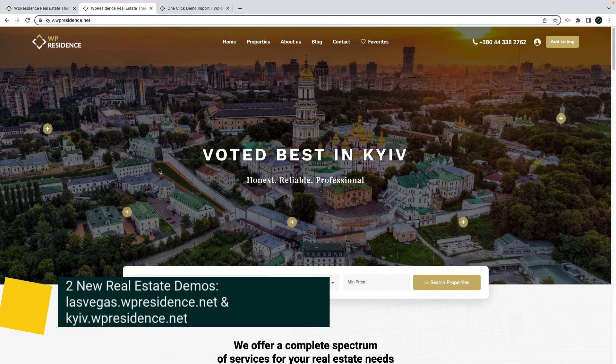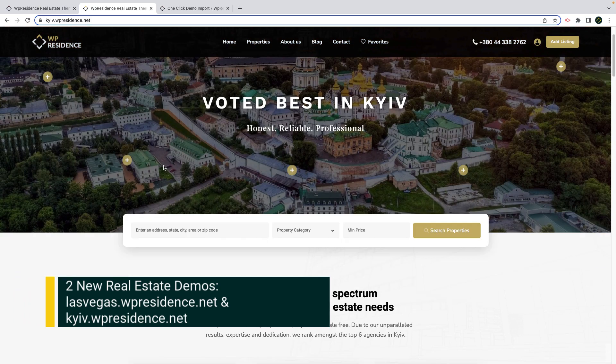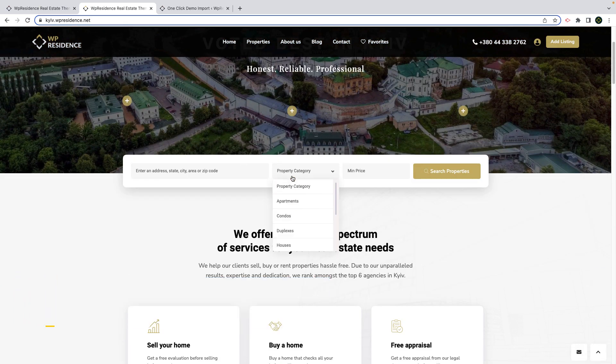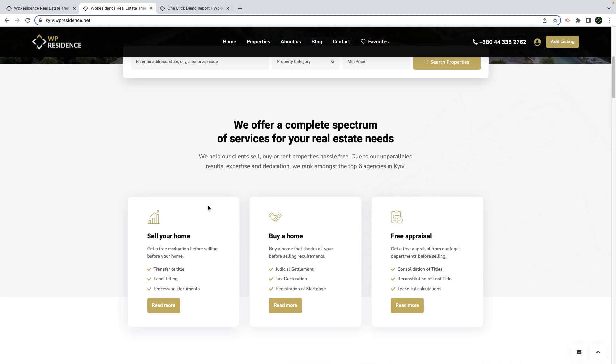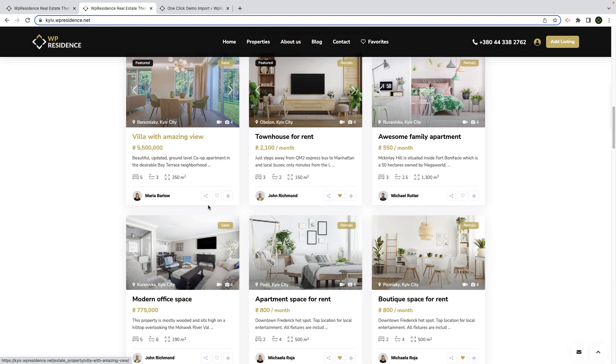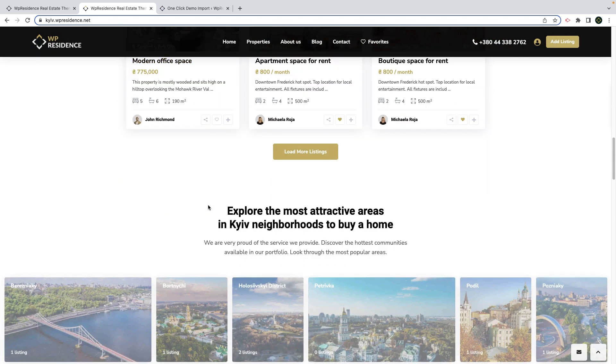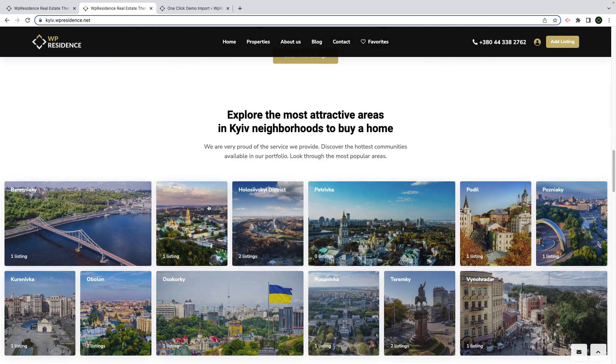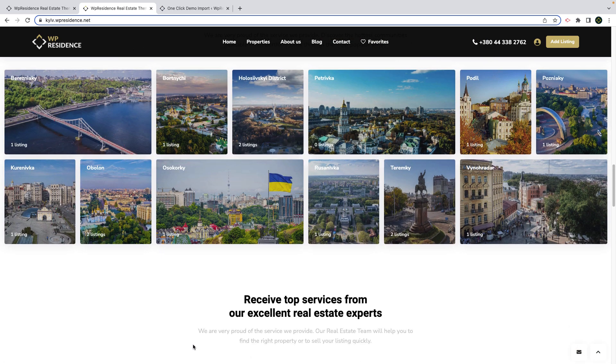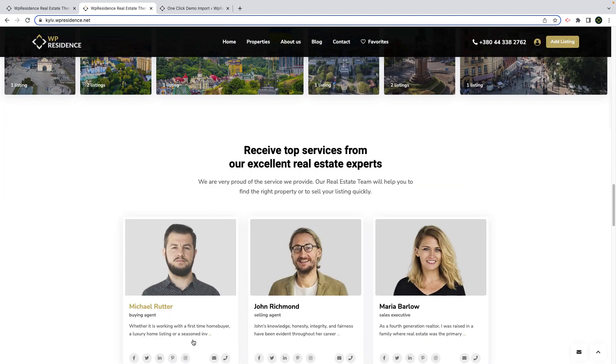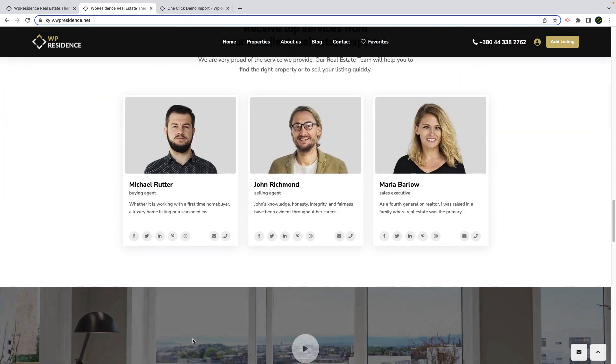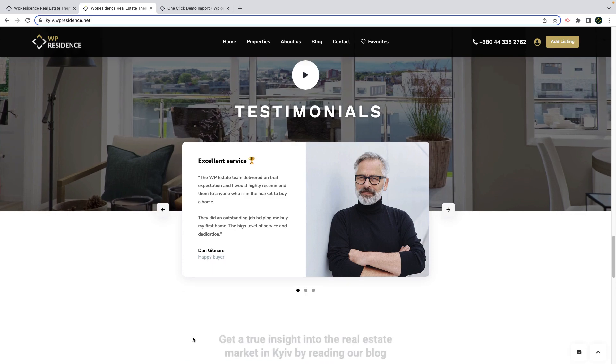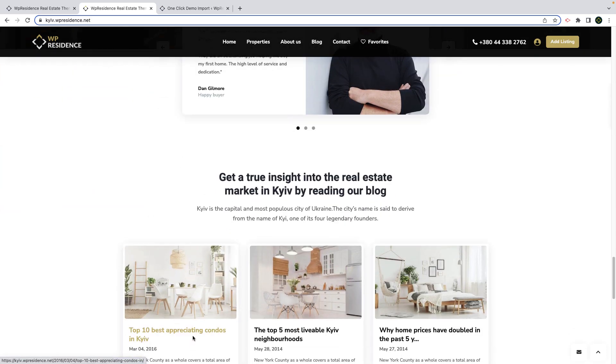We also include two new real estate demos. The first one I want to show you is kiev.wpresidence.net. From theme options we changed the theme colors to have a dark header. The home page is created with Elementor and the theme Elementor widgets. You can import this template or use only parts of it to existing WP Residence based websites as well.